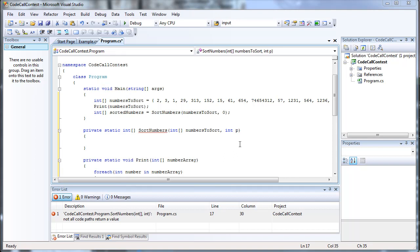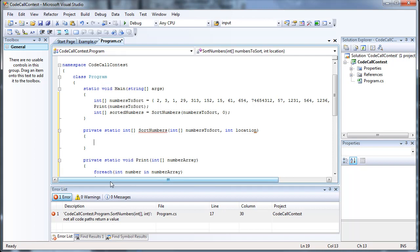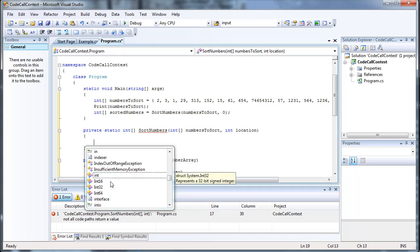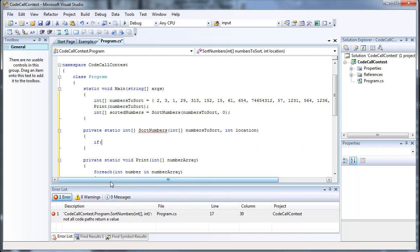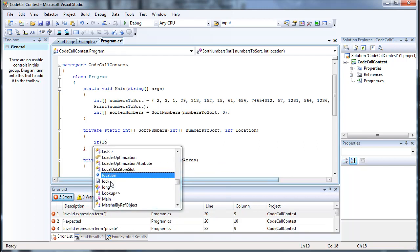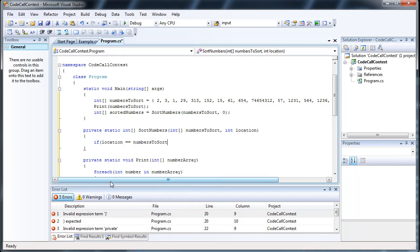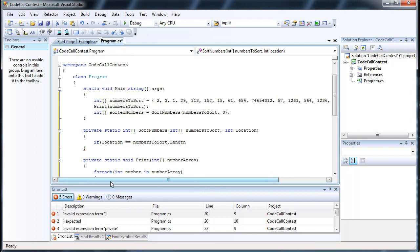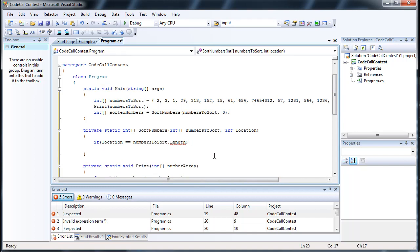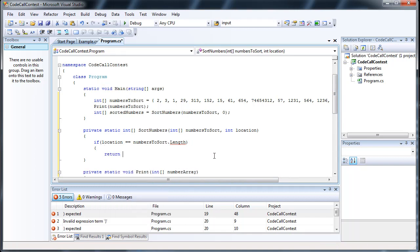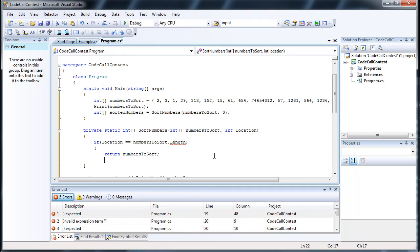The first thing we need to do is change this parameter to 'location', just to make it look a little bit better. The first thing we have to do is check to see if it's done sorting. That'll be a simple check: if location equals numbersToSort.length, that means if it has reached the end of the array's length, we're going to return the entire array.